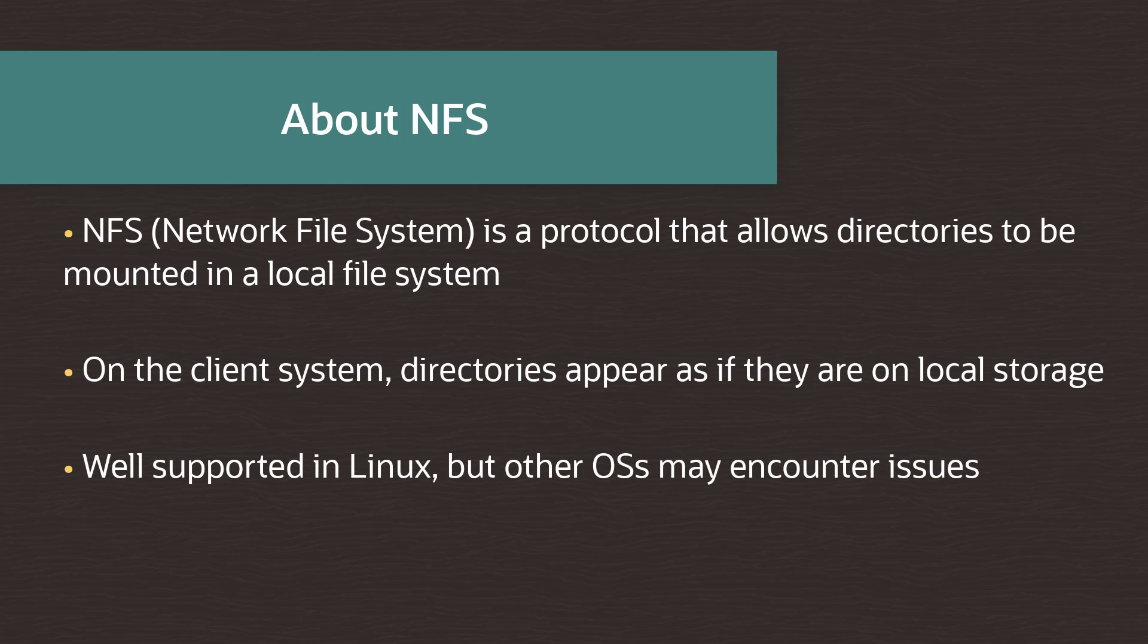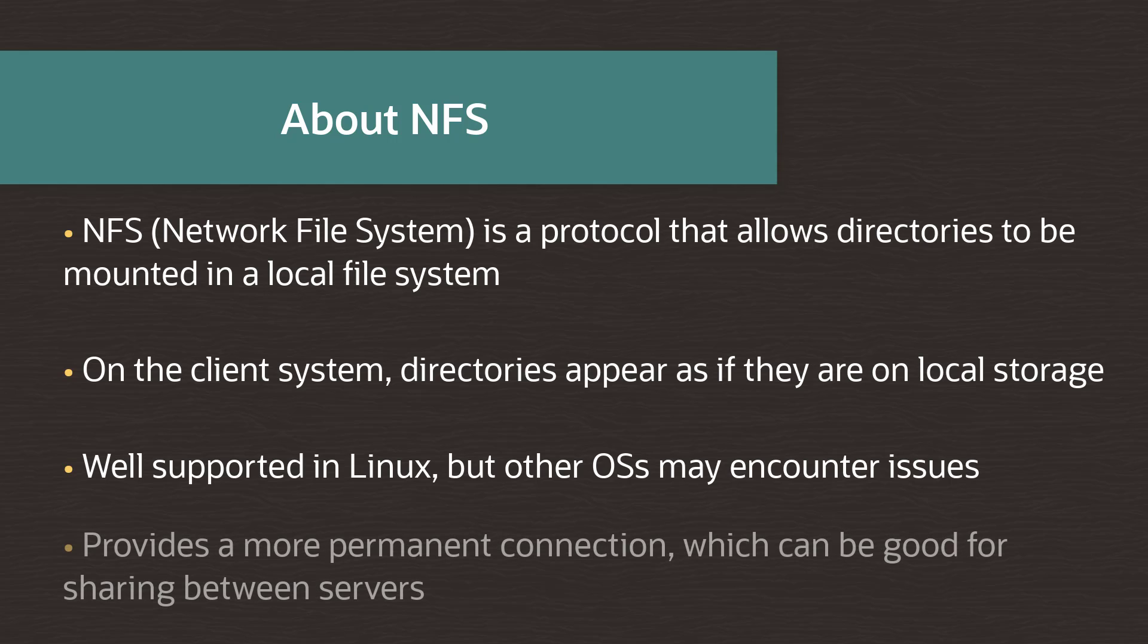It's well supported in Linux, but other operating systems may encounter issues, so depending on your environment, you may want to look at a different sharing solution. But it does provide a more permanent connection, which can be a good choice for sharing between servers.